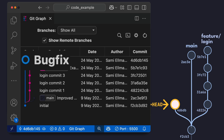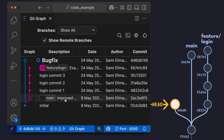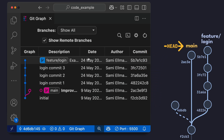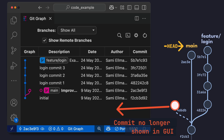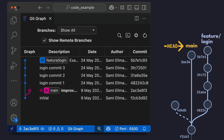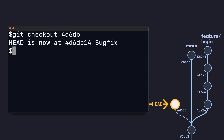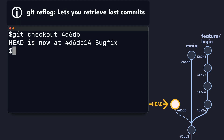Unfortunately, once we switch back to a branch — for example the main branch — the commit disappears, because it's not associated with a specific branch. By default, most GUI tools only show commits that have been associated with a specific branch. The commit is not deleted though, so if you still know the commit hash, you can simply switch back to it, putting your repo in a detached head state again.